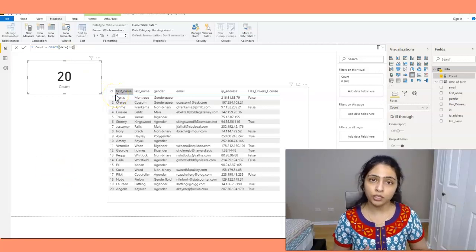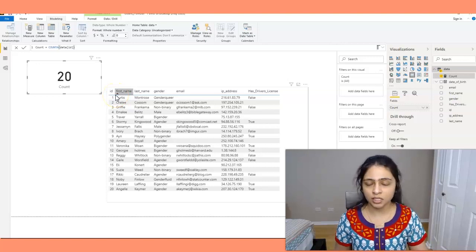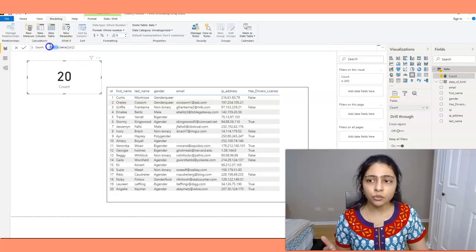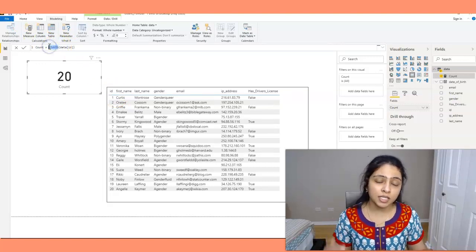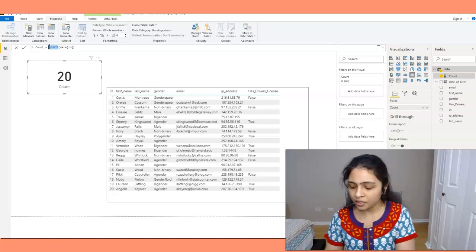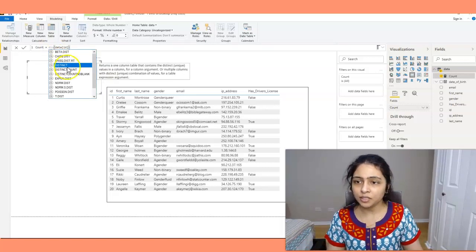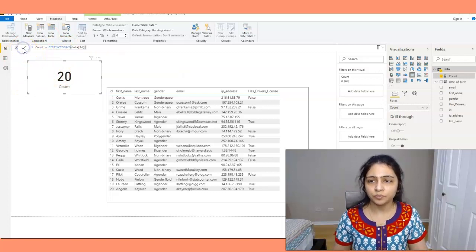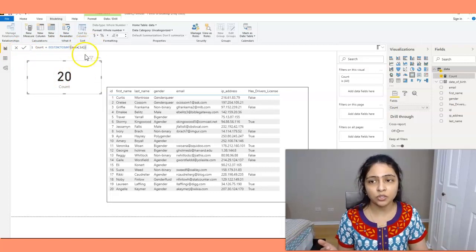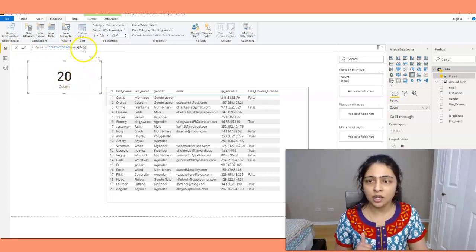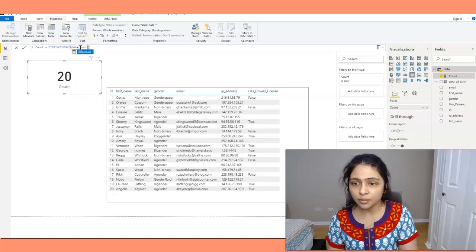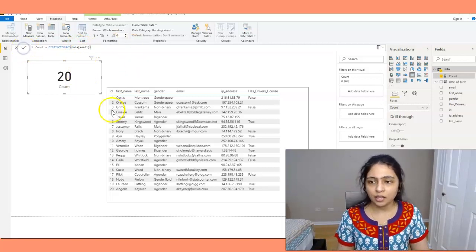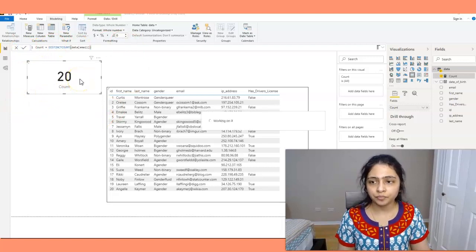We've covered COUNT and COUNTA. Next, if you want to get distinct values of a column, you use the DISTINCTCOUNT function. The DISTINCTCOUNT based on the ID column is 20, and if you apply DISTINCTCOUNT to the email column the count becomes 16.